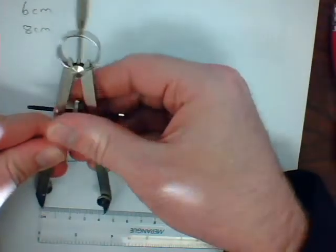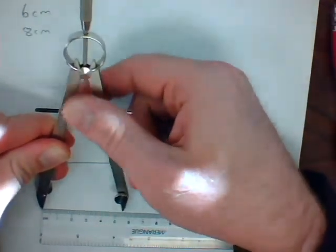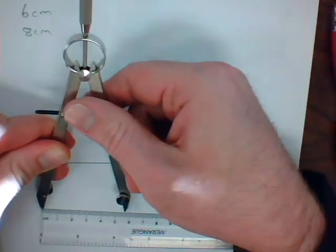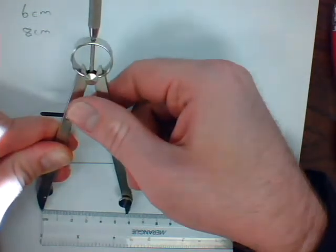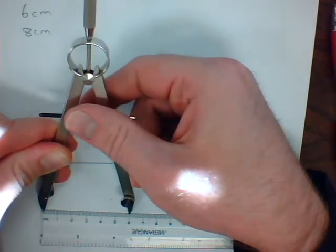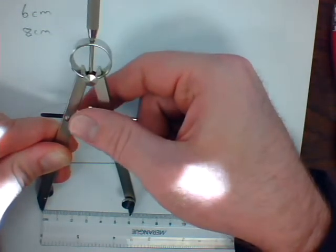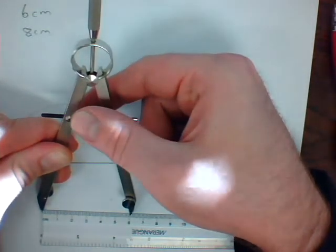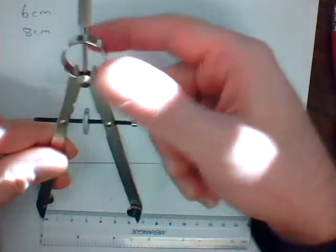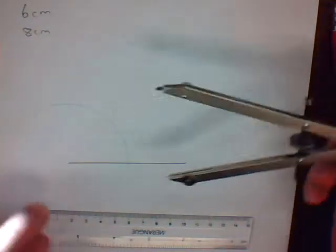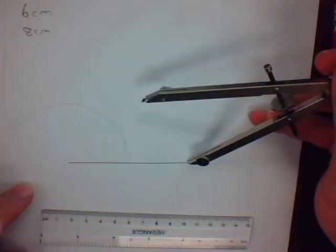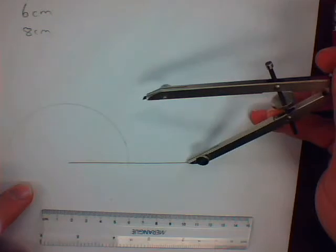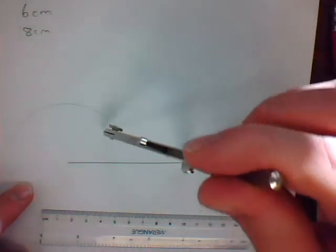So, now that was the 4-centimeter one. Now I need you to do the 6-centimeter one. Draw that arc from the other end of your first line segment.